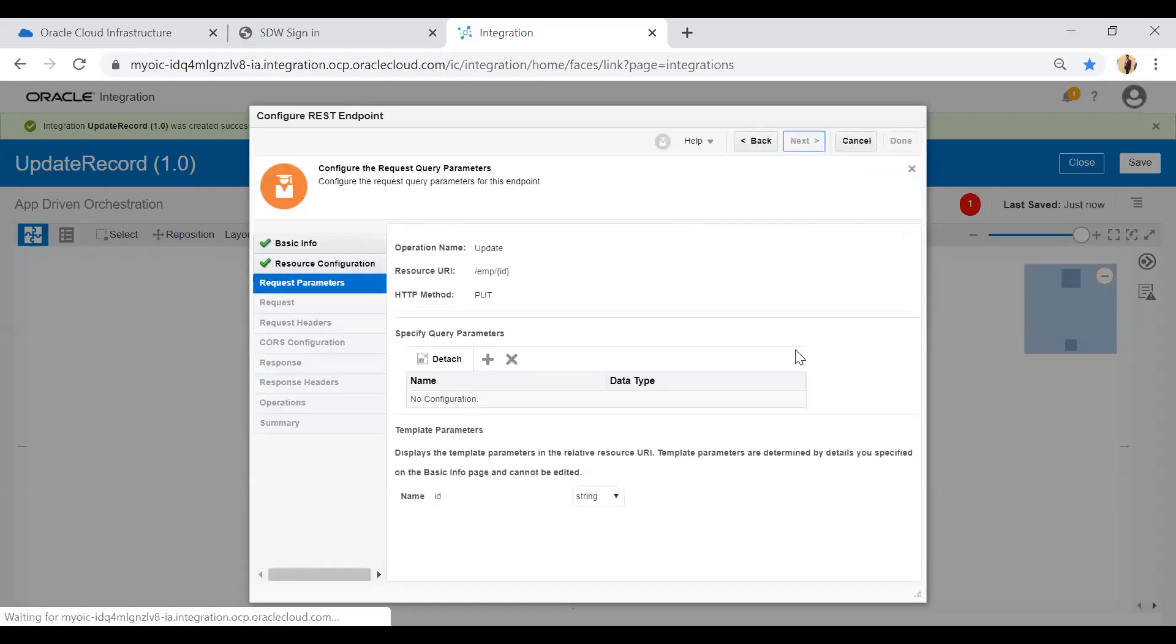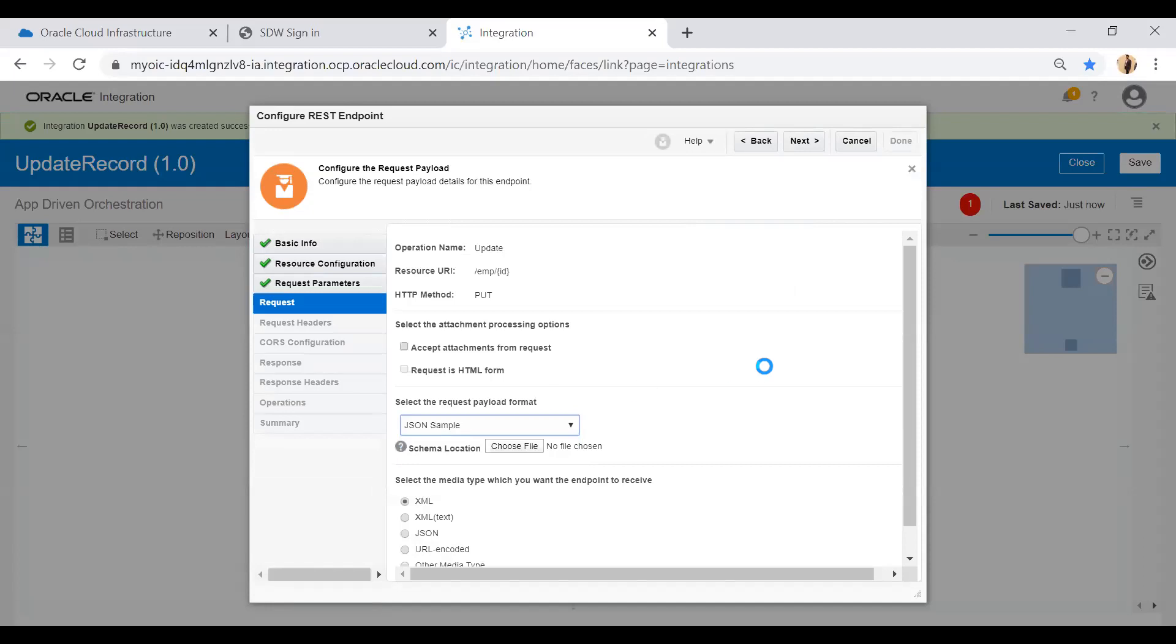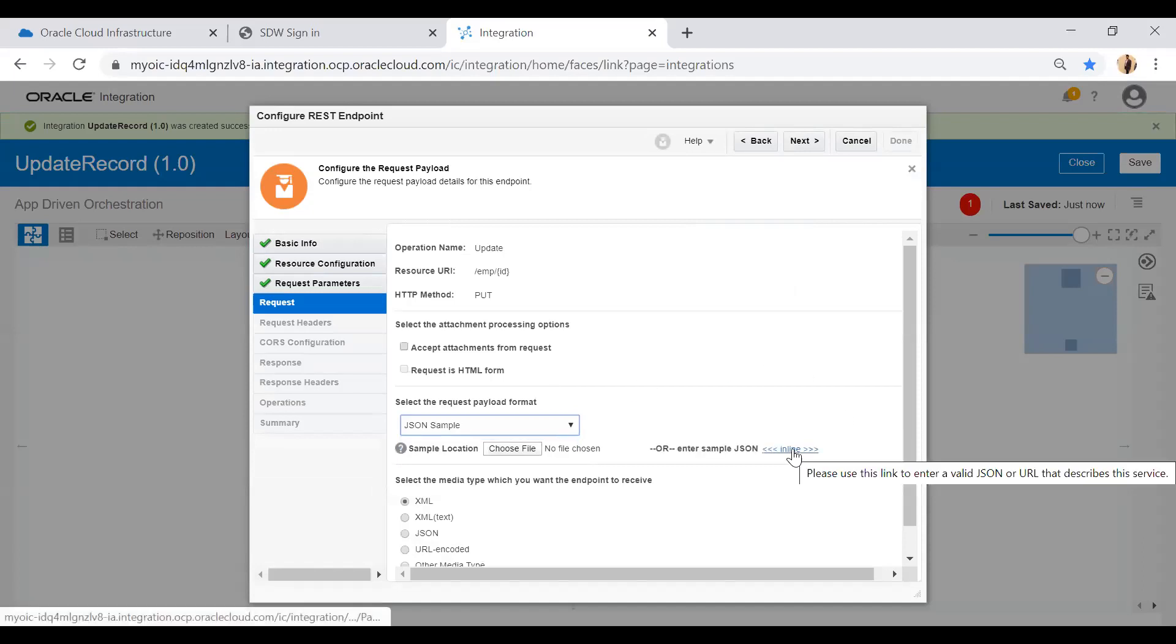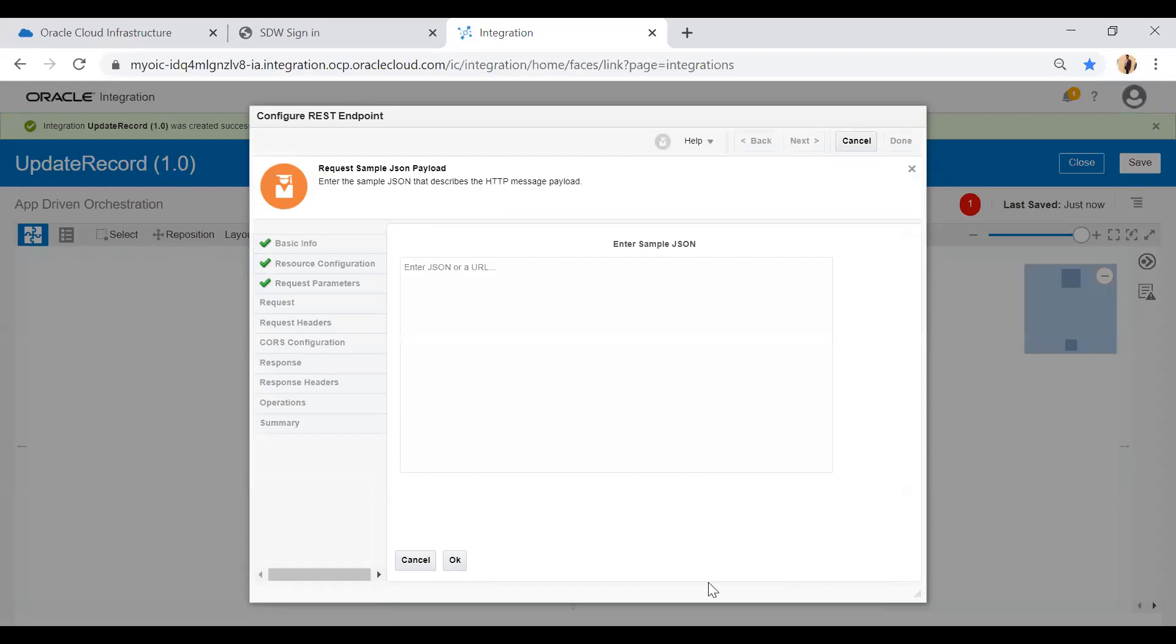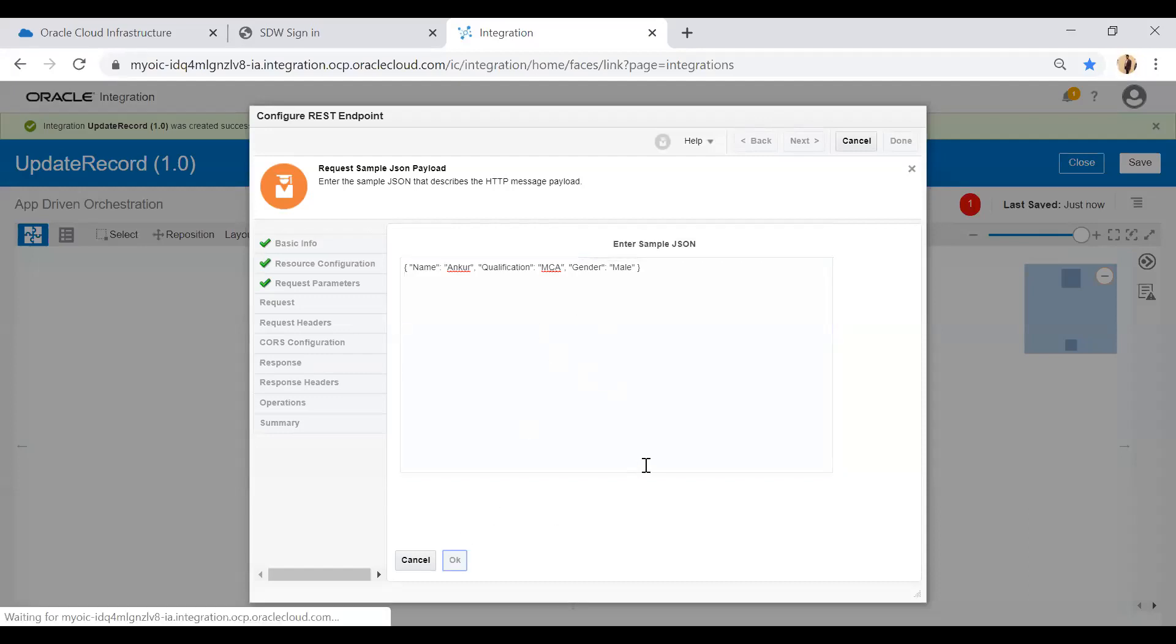Click on the next button and simply next. From this next screen I'm going to select the JSON sample option and select inline. Here I will give the sample JSON. This is my sample JSON, click the OK button.